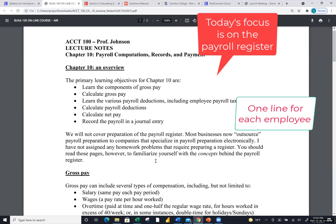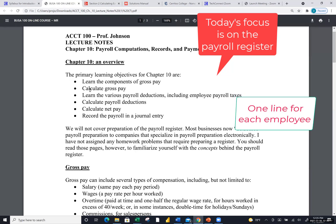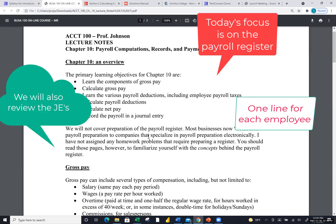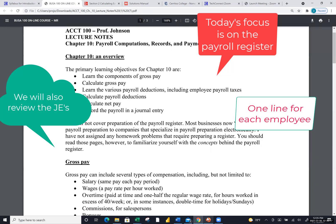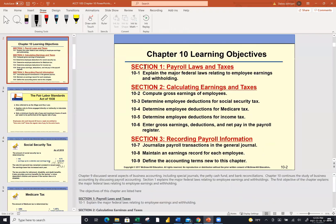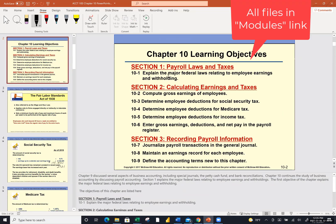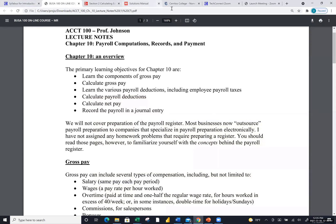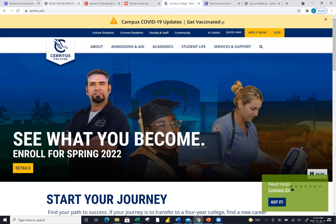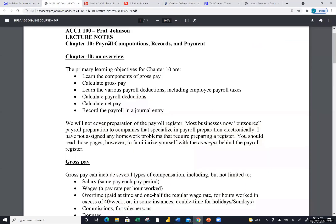We'll also go over the fairly long journal entry that you'll see on the screen or on the homework. You guys have access to these PowerPoints in the modules link. If you haven't yet downloaded the Excel files for today, make sure you do that as well. I've only selected a couple of these slides to jog our memory on what we covered last time, and then we will get to getting our hands dirty.